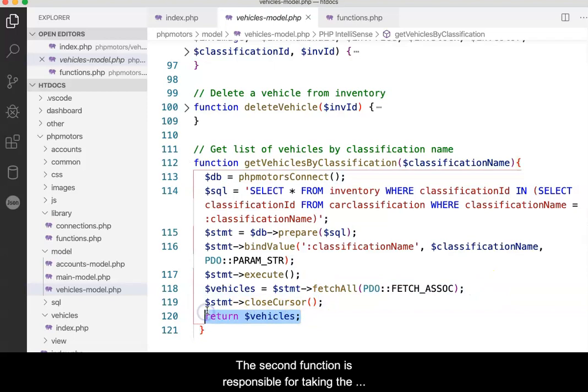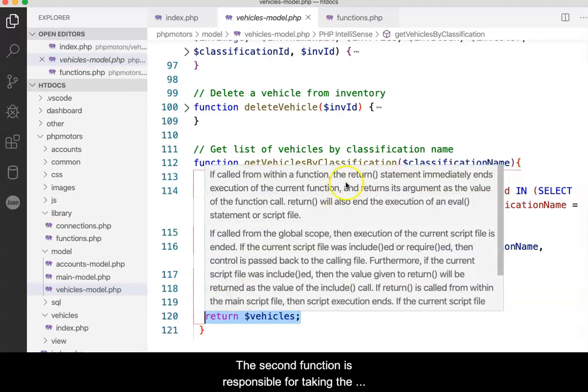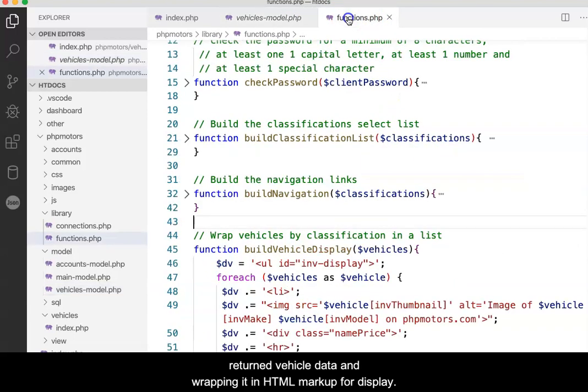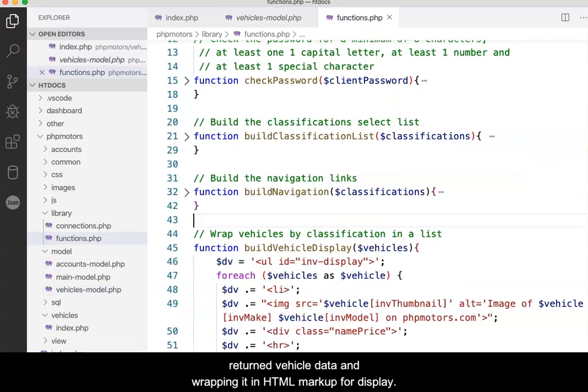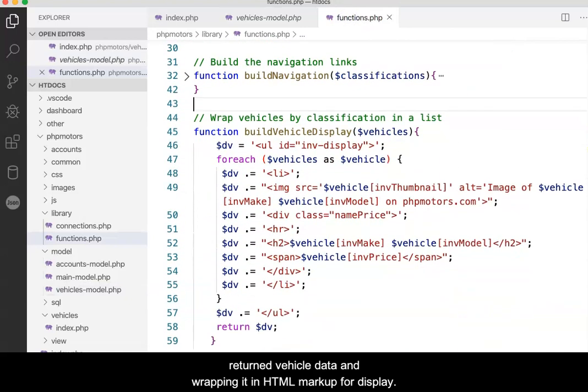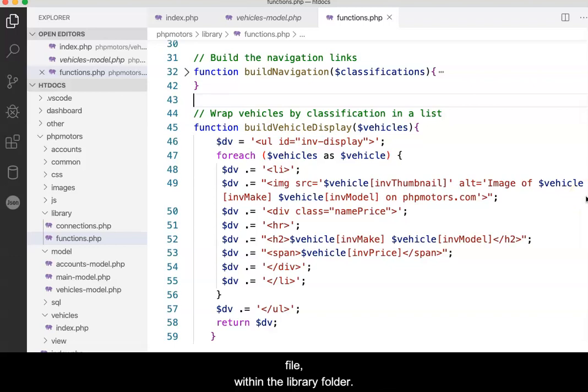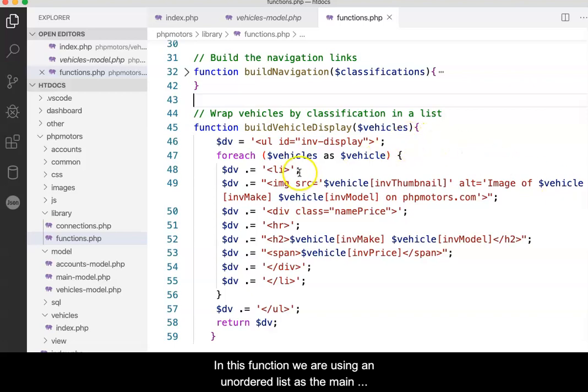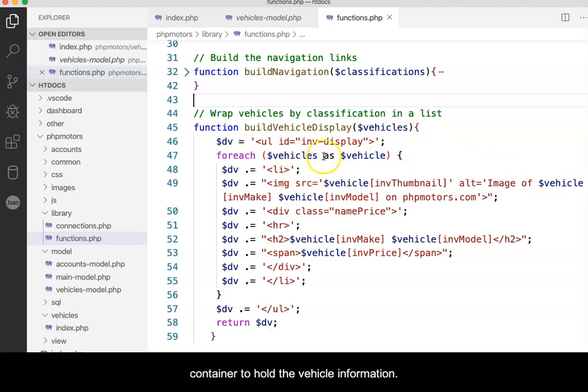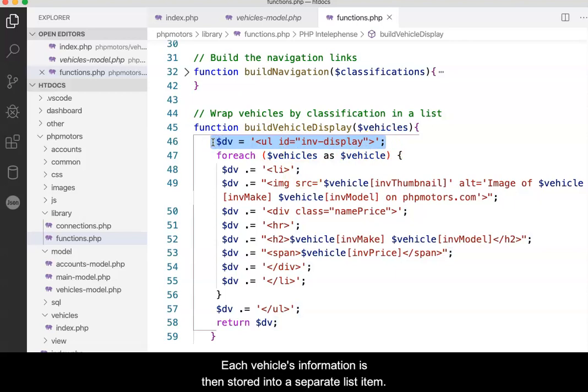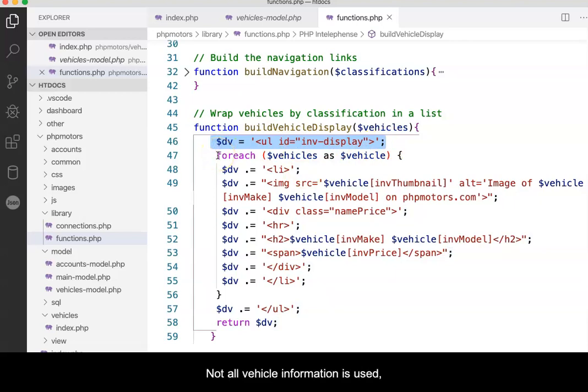The second function is responsible for taking the returned vehicle data and wrapping it in HTML markup for display. Because this is a helper function, it is stored in the functions.php file within the library folder. In this function, we are using an unordered list as the main container to hold the vehicle information. Each vehicle's information is stored into a separate list item. Not all vehicle information is used.